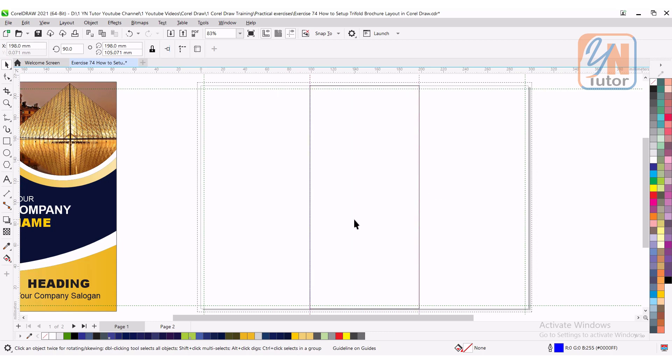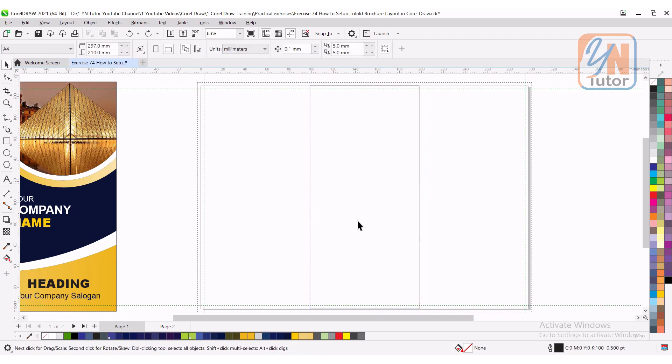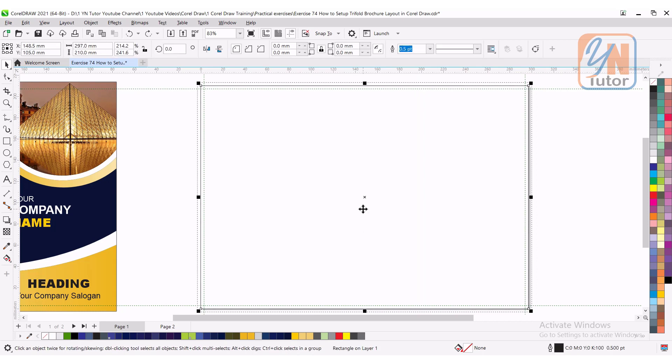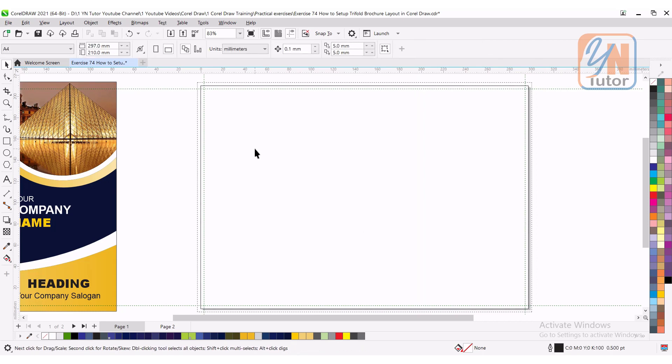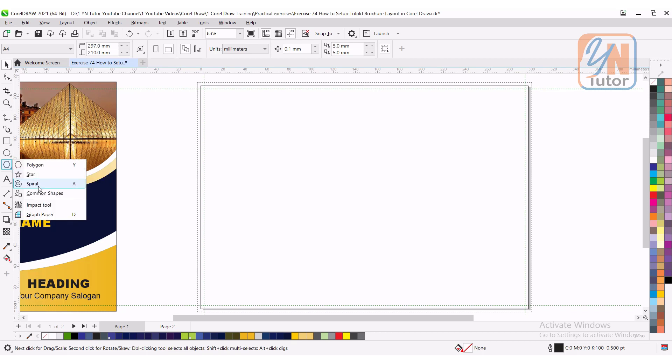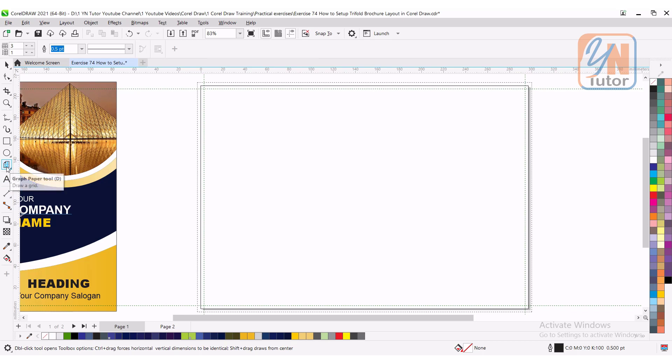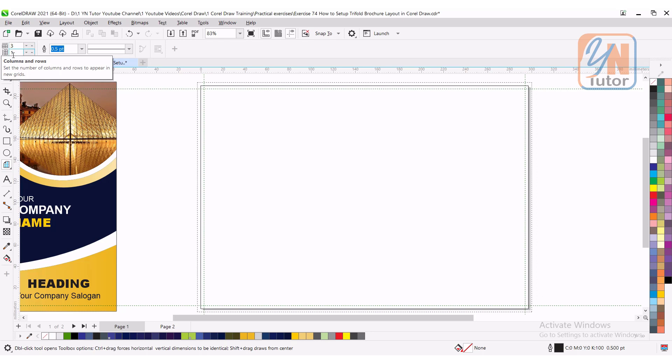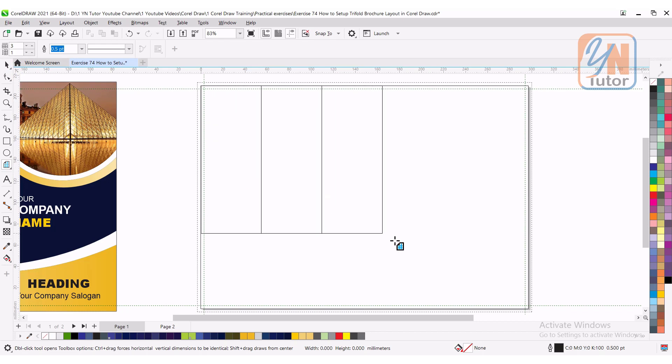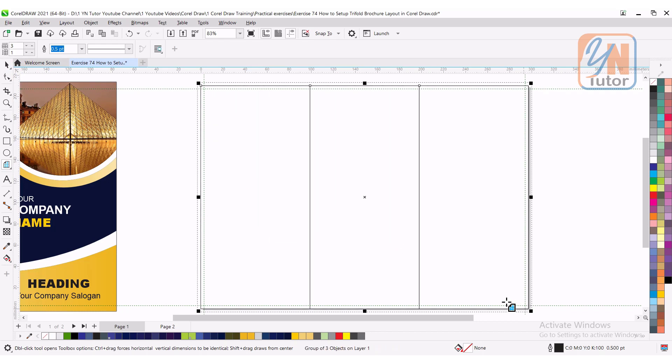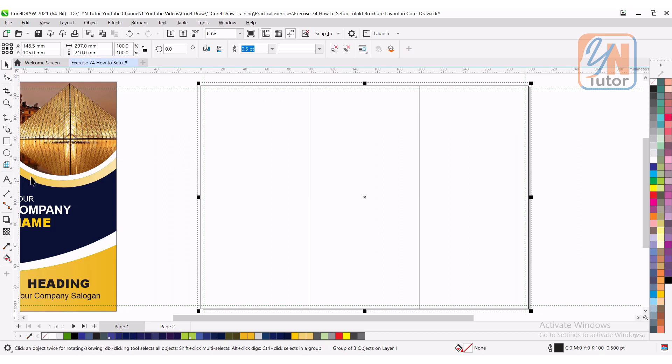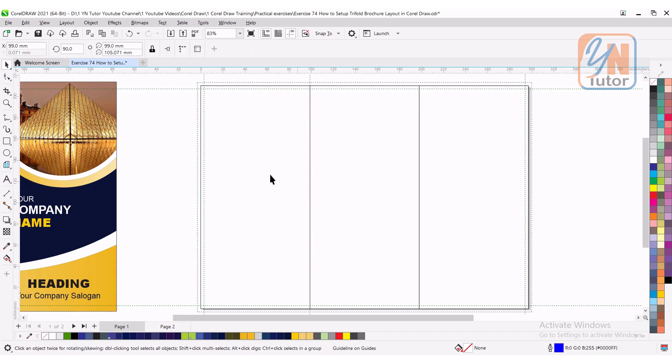There's another method. You can also use graph paper tool. Control Z undo and we can delete this object. Using graph paper tool we can also divide into three equal parts. Here we have polygon tool, just hold down. At the bottom we have here graph paper tool. Graph paper tool is selected. Before you draw on your screen, you need to set the columns and rows. Previously I set three. In your case you need to do that also. So three columns and one row we have. Simply snap it with the page this way, and that's all. Once again we can set the guideline, and that's the most easy and simple way using graph paper.